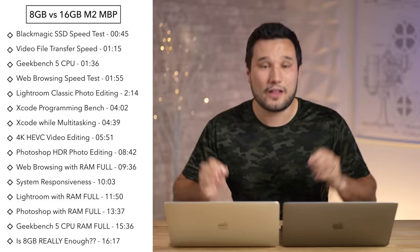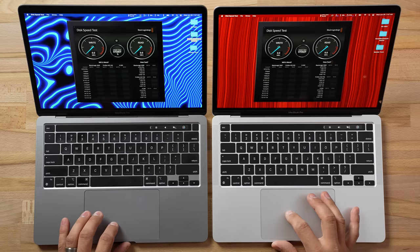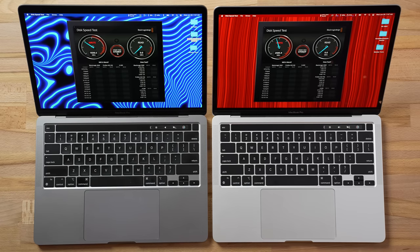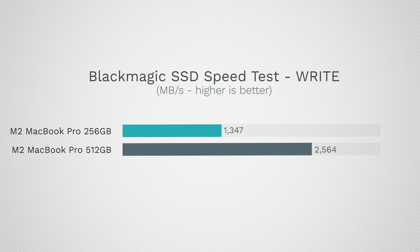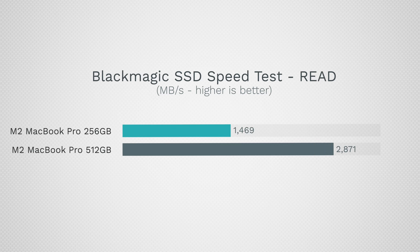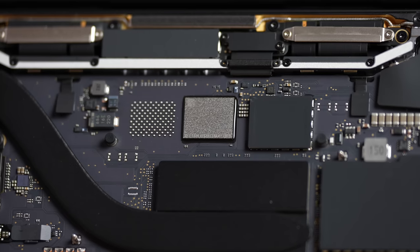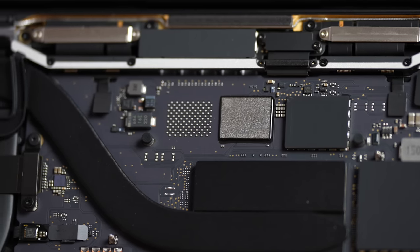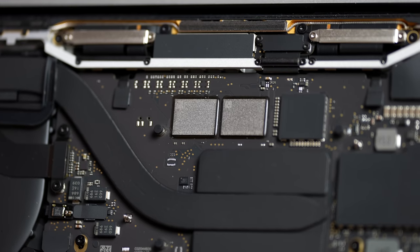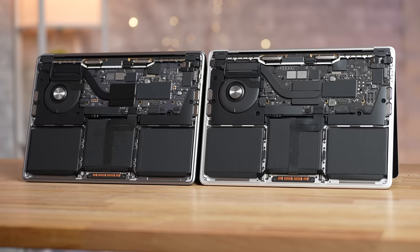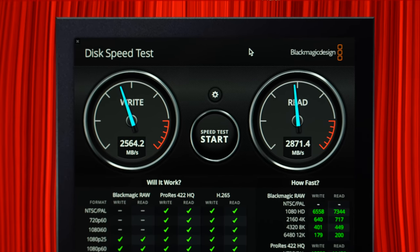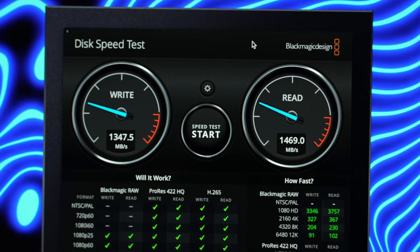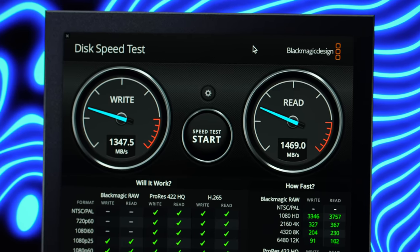Starting with the Blackmagic Disk Speed Test, our 512GB model scores almost twice as fast for both write speed and read speed. That's because the 256GB model only has one NAND storage chip instead of two, unlike the M1 MacBook Pro from a year and a half ago. This makes a difference not only when the laptop uses the SSD as extra RAM for swap, but also for transferring files.